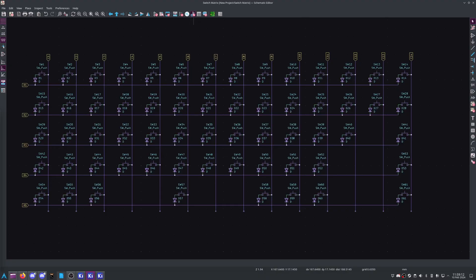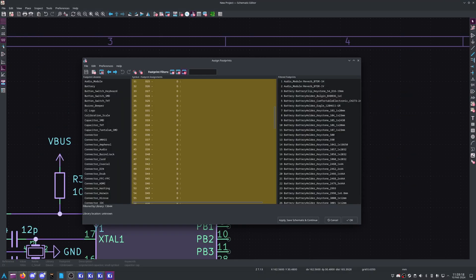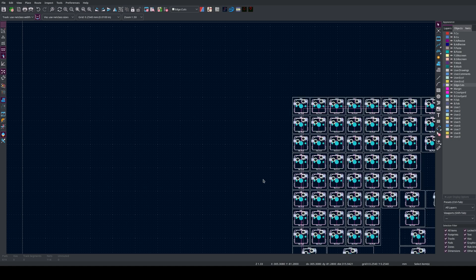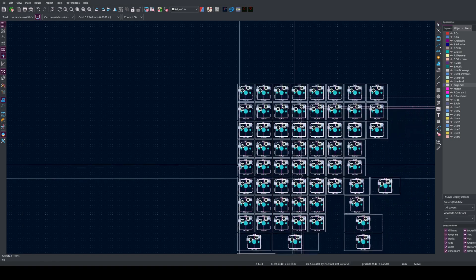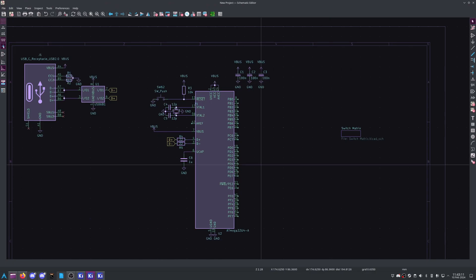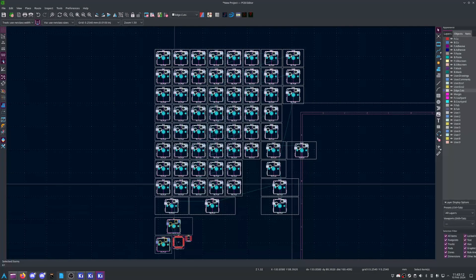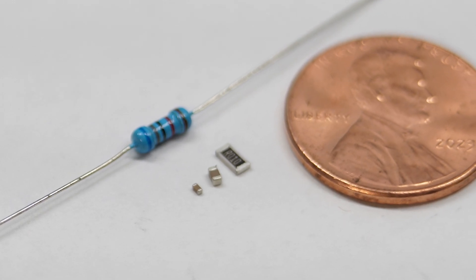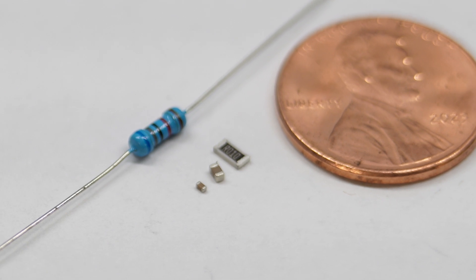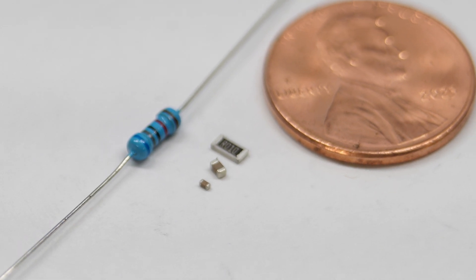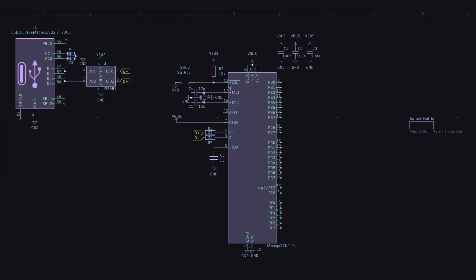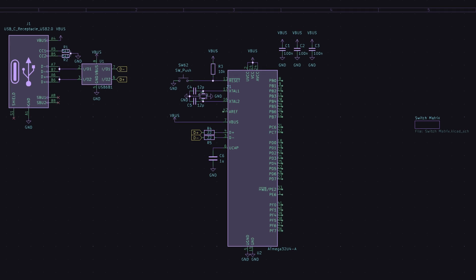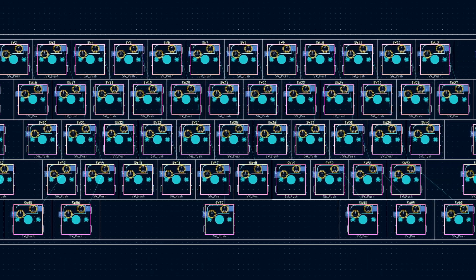One last thing of note is that you don't have to assign every footprint now. You can jump into the PCB design now, then go back as needed, and use the current design to help choose a package that fits into the available space. So let's do just that. I'll skip assigning my passives' footprint for now, and jump into the PCB.